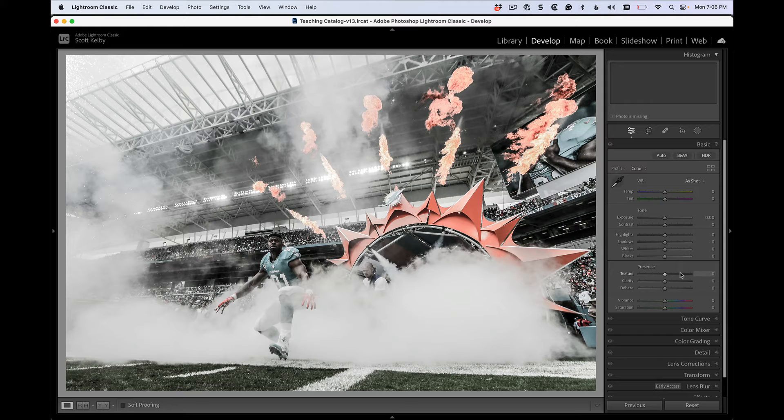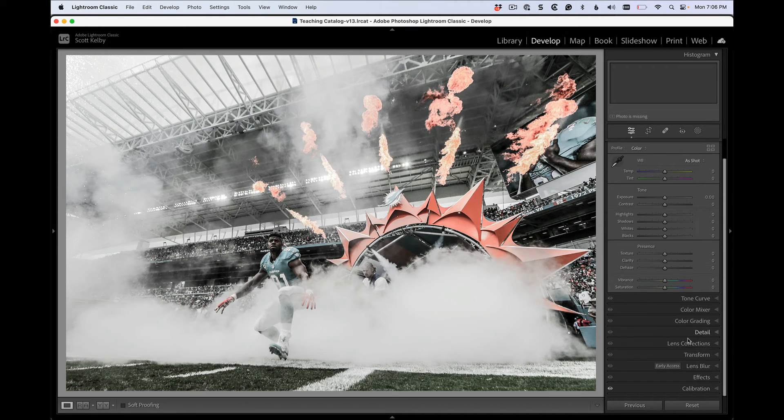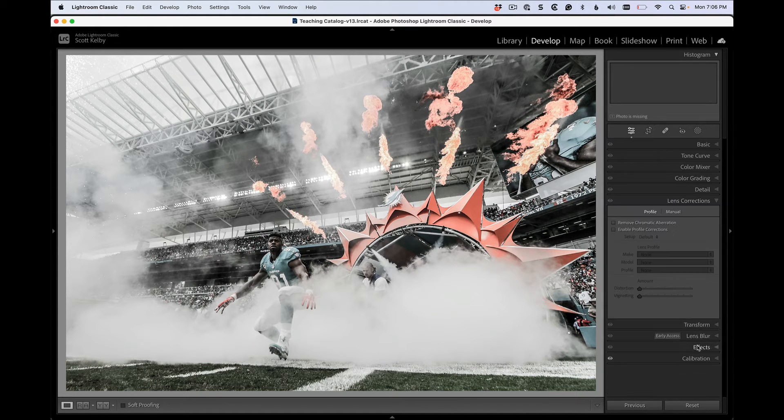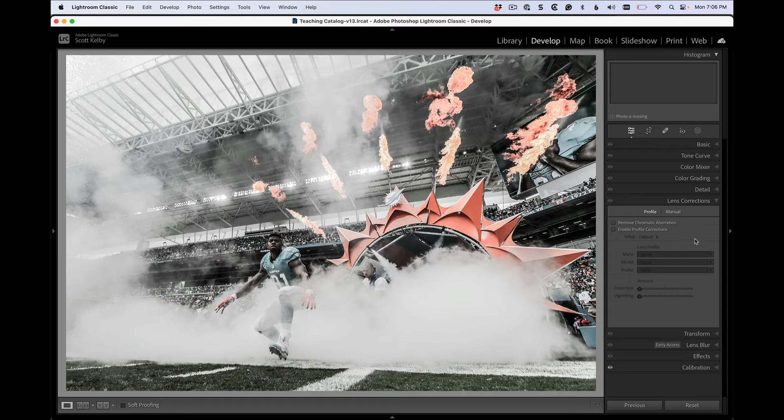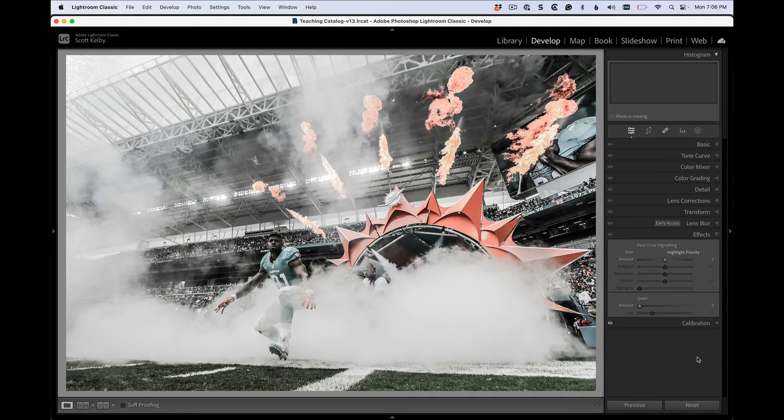So if you're working here in the basic panel, it's just showing you that. You're not scrolling down very far because everything's here. Go to lens corrections, that's all you see. Everything else automatically collapses.